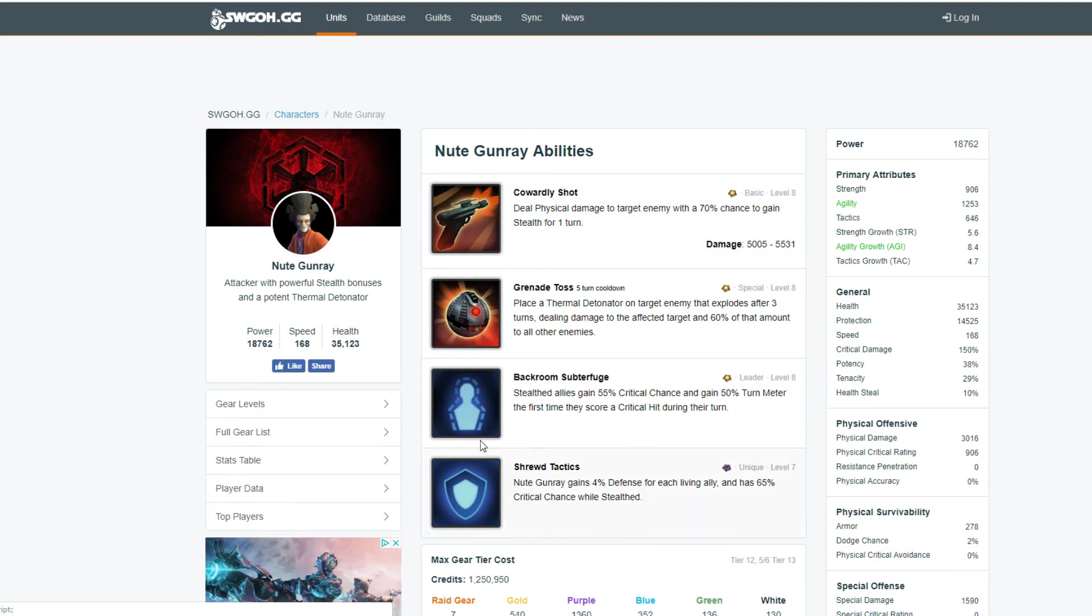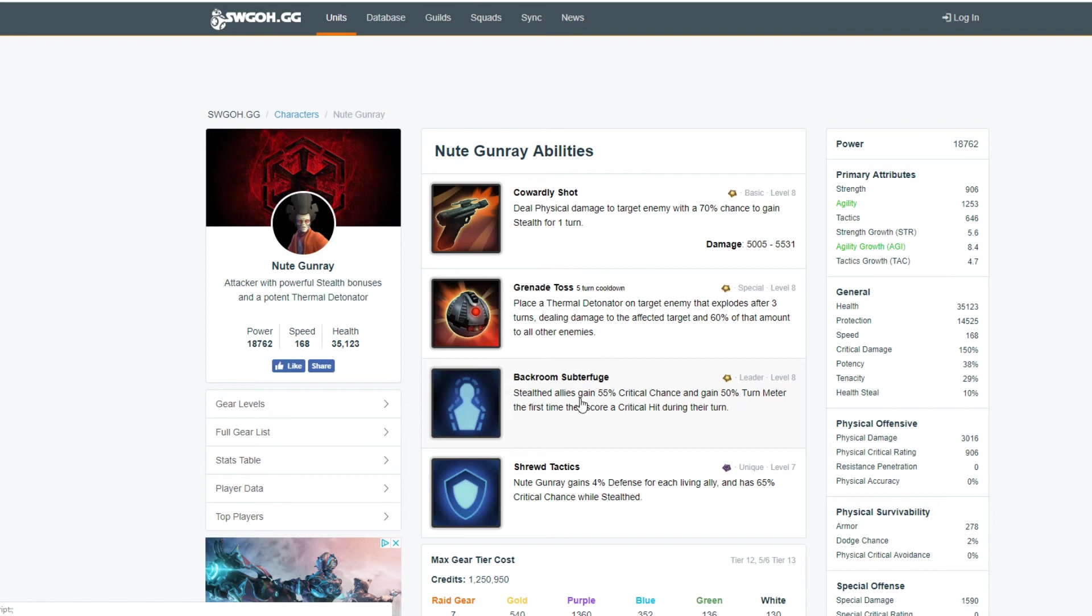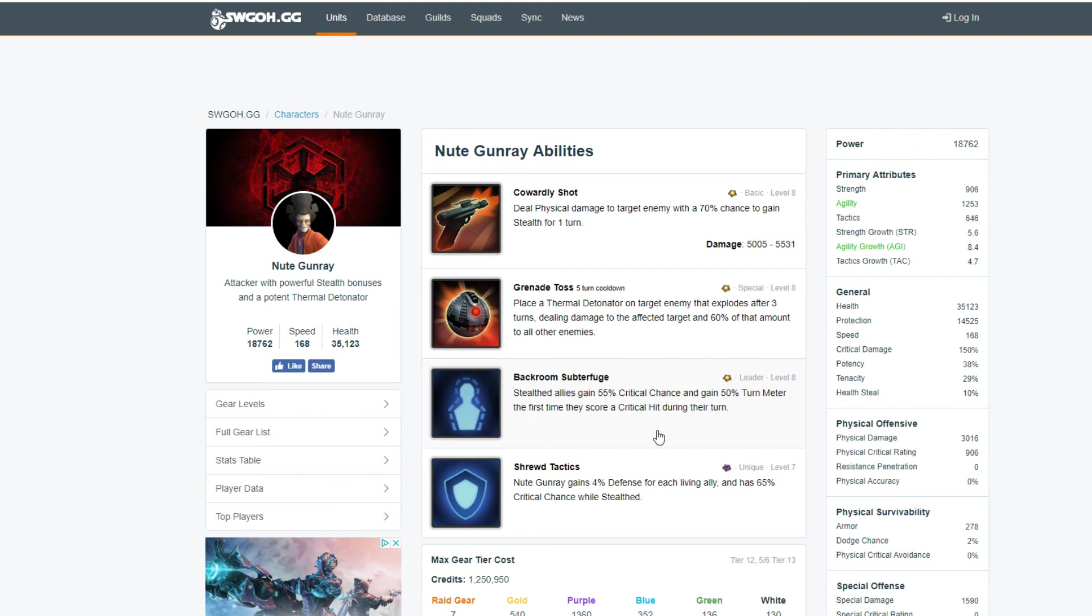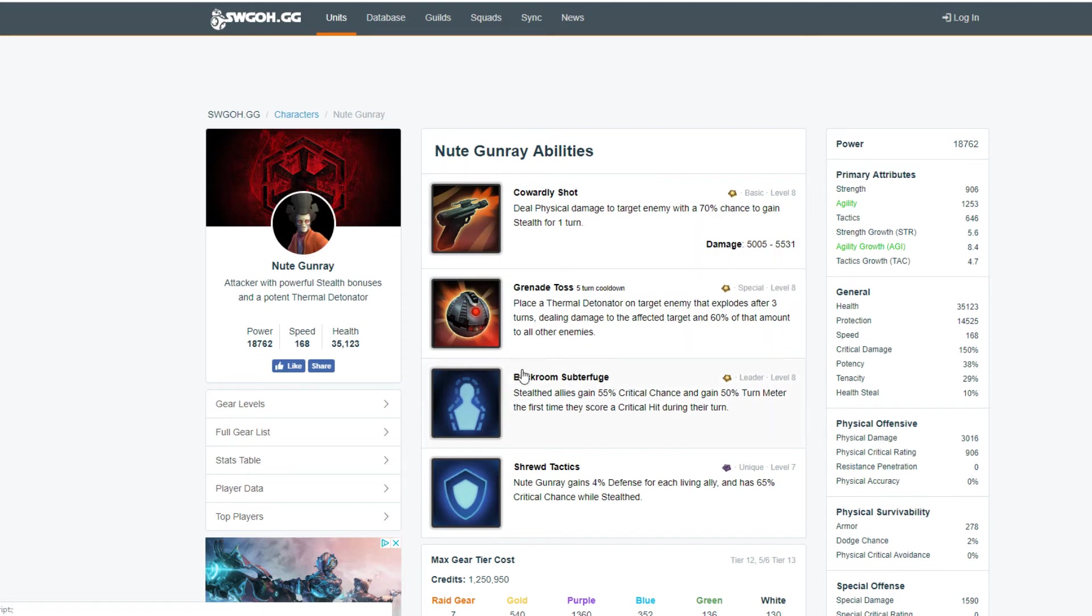This is what his kit looks like right now. We might get a Zeta leadership, which would be good. Nute Gunray was a pretty significant leader to the Trade Federation as well as later in the story to the Separatist Alliance. So will we get something like that? I don't know, we'll have to see. Stealth allies. Deal physical damage to target enemy with 70% chance to gain stealth for one turn. I don't know if they'll keep that. I have no idea what they'll do.